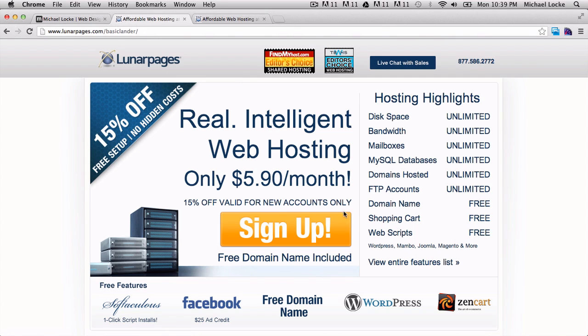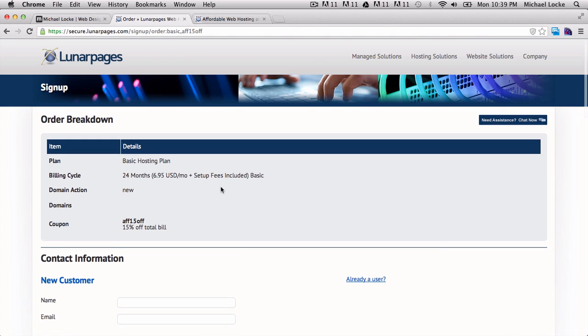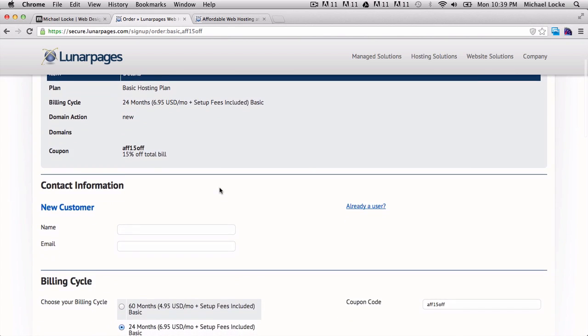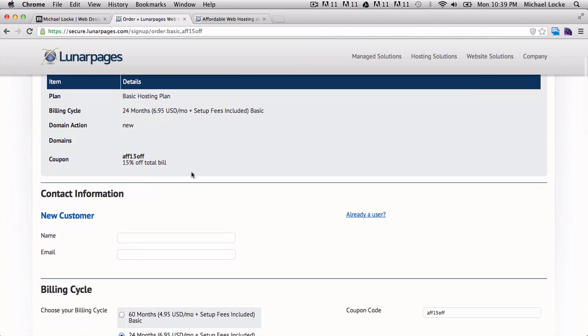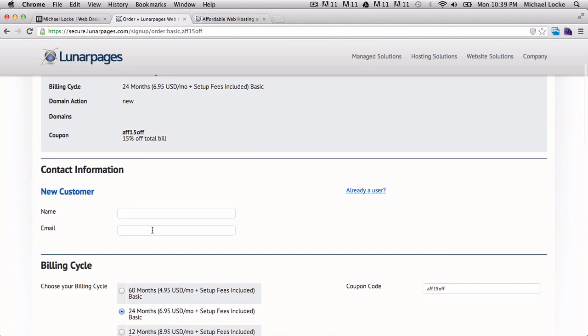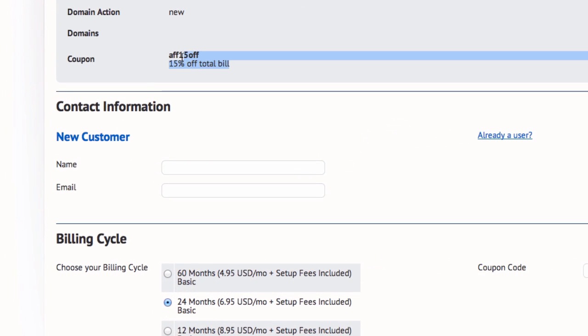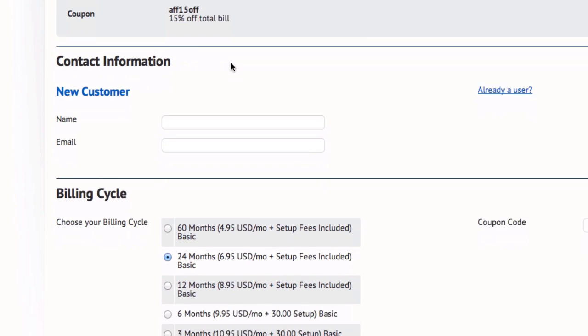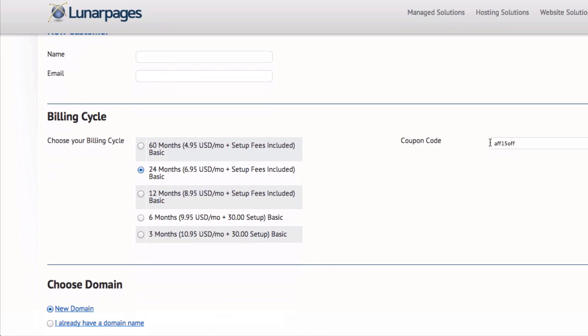I'm going to show you how easy it is to get started with them. When you sign up, when you click that sign up link, you'll be taken to the sign up page where you can enter your name and email and this information here. Right off the bat you'll see that when you sign up with my link you'll be given fifteen percent off your total bill with a coupon code entered right in there.